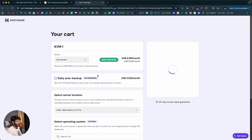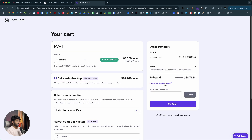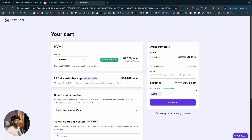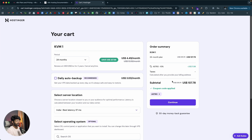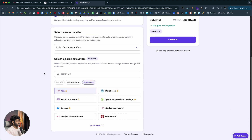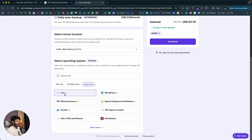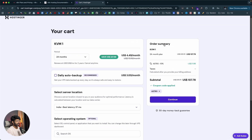If you select the 12-month period and click on the coupon code option and type the coupon ASTRO — you can also find the coupon in the description below — and click Apply, you will get an extra 10% discount. If you select the 24-month period and use the coupon code ASTRO15, you will get 15% discount. Make sure to use the coupon — refer to the description for more details. Next, you can select the server location and the operating system, then click Continue and complete the payment.